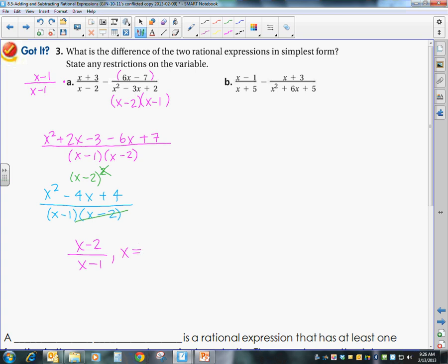x cannot be equal to 1 or 2. Be careful — you have to go back to the beginning and look at any restrictions from the original denominators, not just the final answer. Because x couldn't be 2 in the original expression, it remains a restriction even though you don't see it in the denominator anymore.